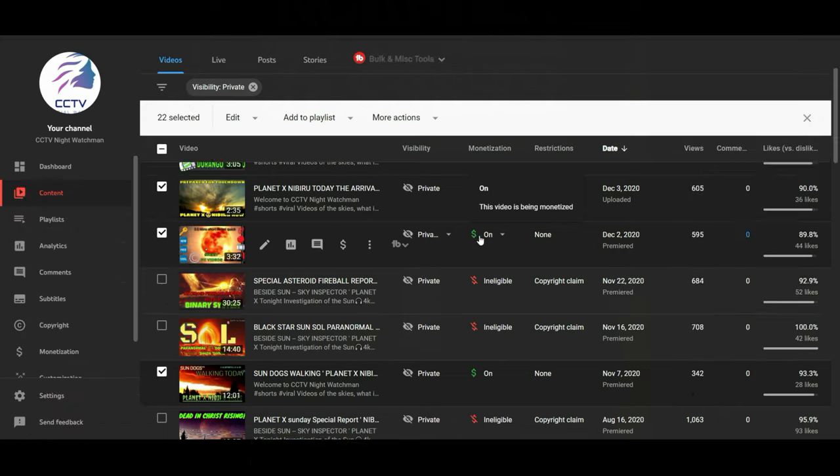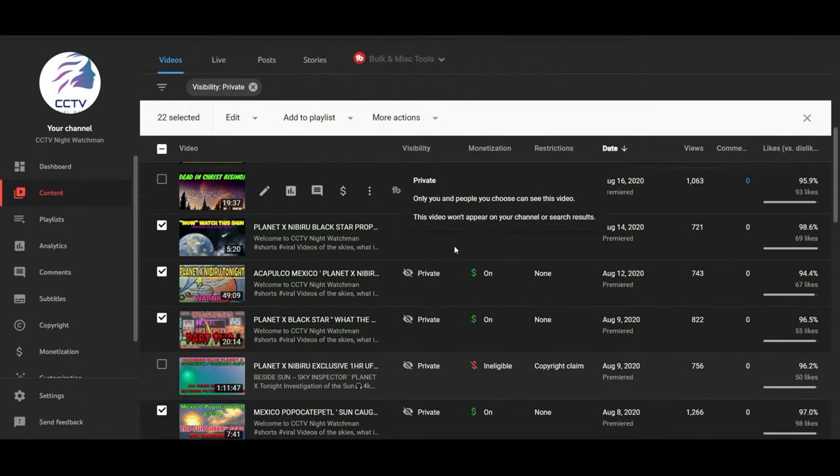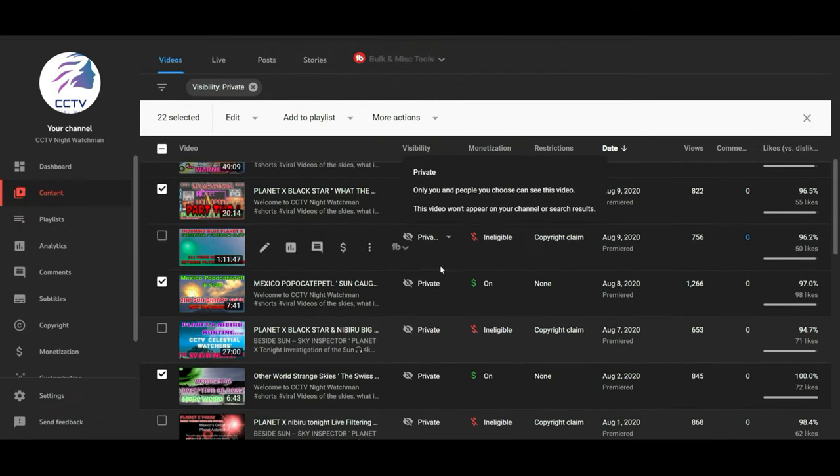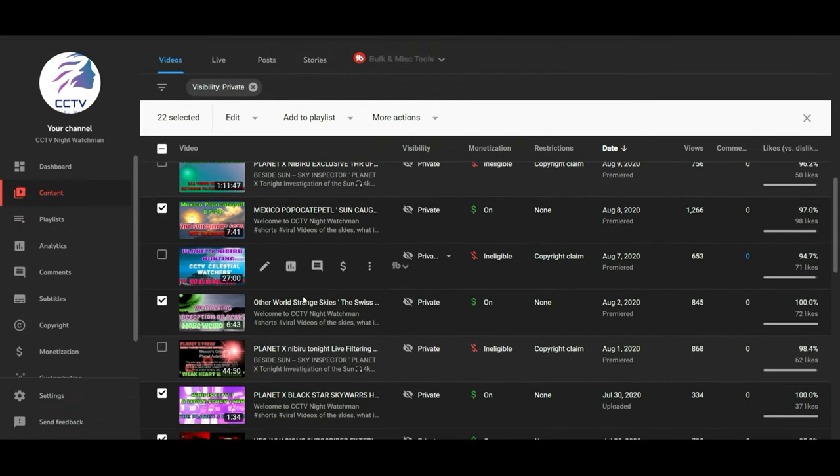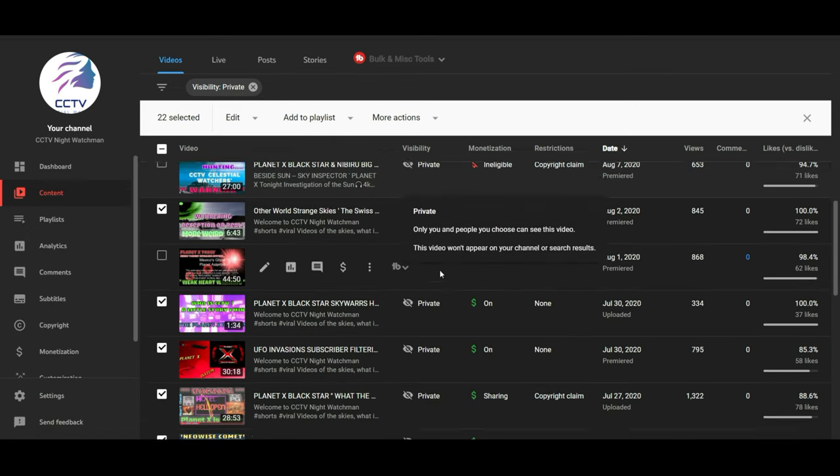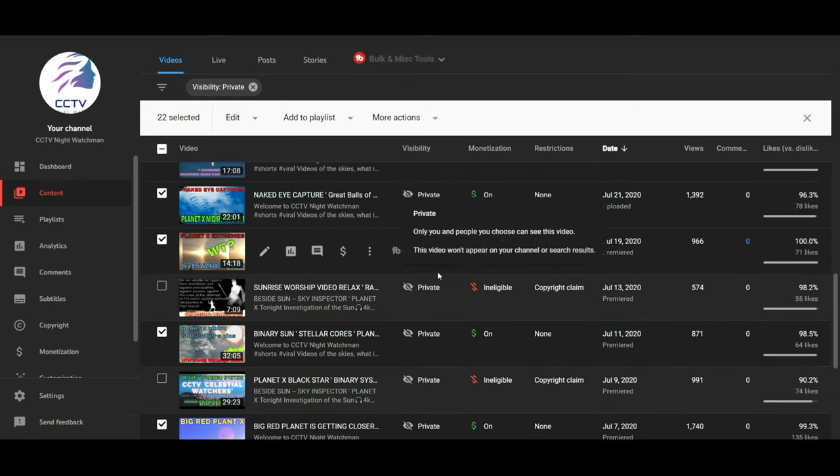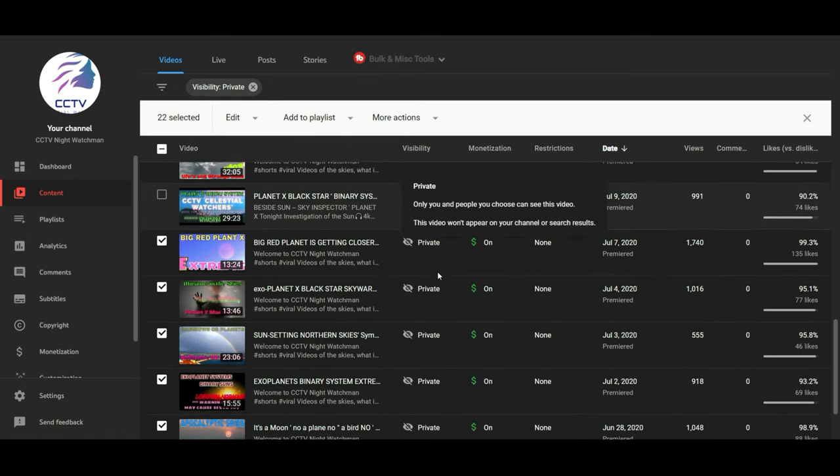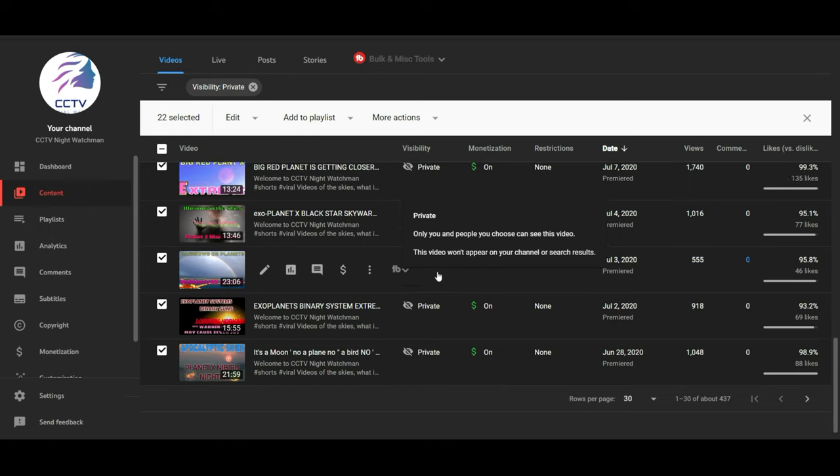I have 30 videos here, maybe 26 videos, 22 videos. They are all private right now. I did all my work in the background, and I am getting ready to release these in the 2021 folder.